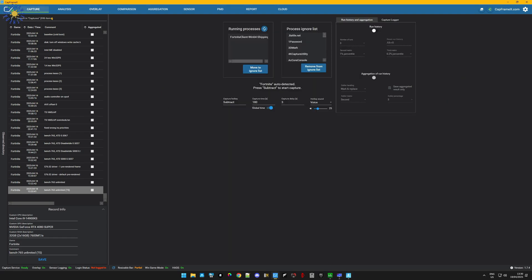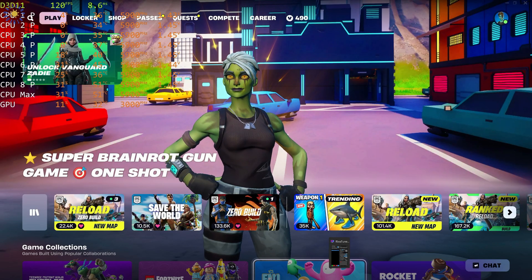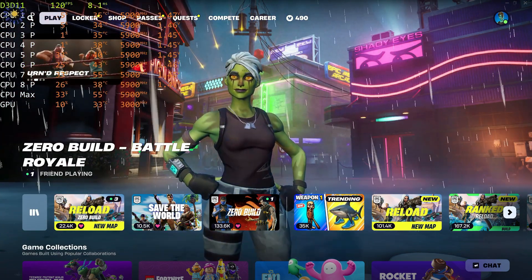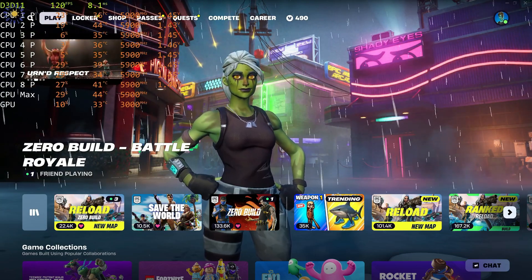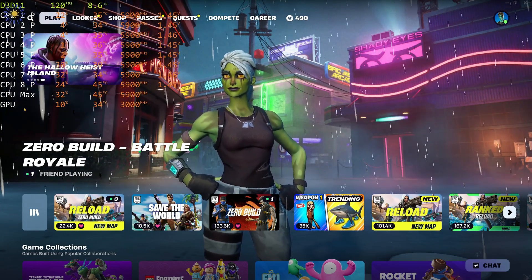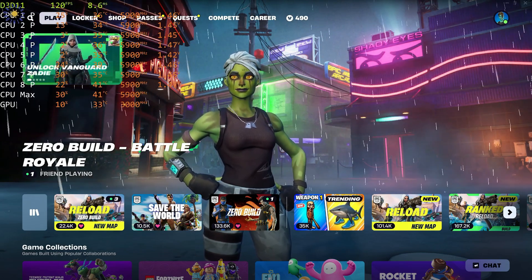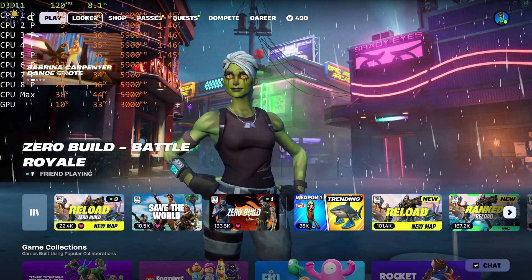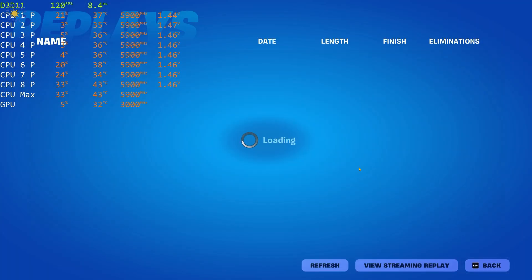Make sure the process selected in CapFrameX is the Win64 Shipping one. If you've got extra processes in there, move them to the ignore list. I'm getting occasional black screens because my monitor is running 480Hz, which requires renegotiation every time it changes screens. You can see I'm running a 14900KS at 5.9GHz — you can see temps, voltages, P-cores, and the GPU is a 4080 Super overclocked to 3000MHz.